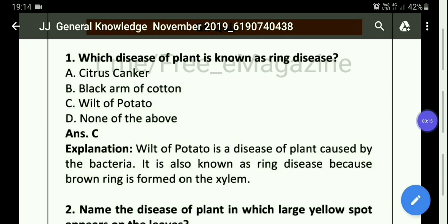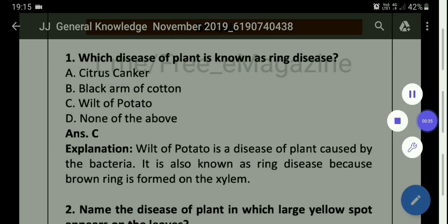First one: which disease of plant is known as ring disease? Xylem under plant part in a brown ring form and wilt of potato is known as ring disease.